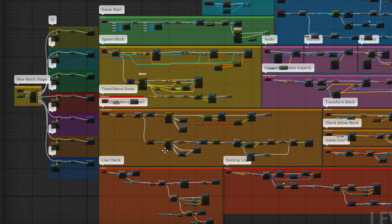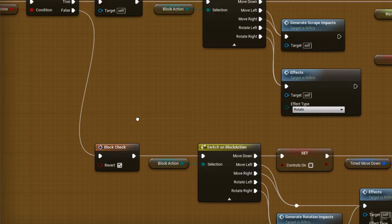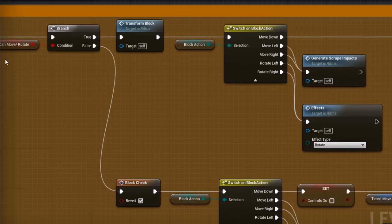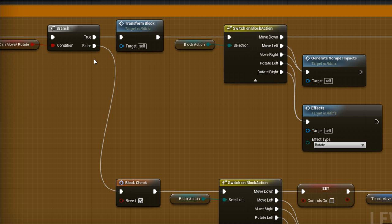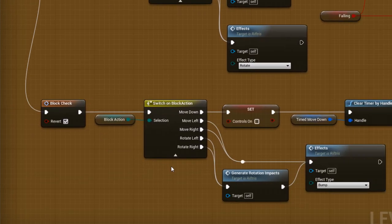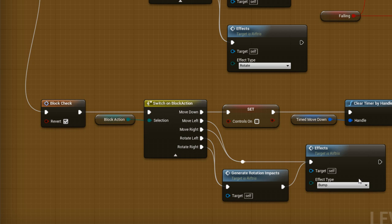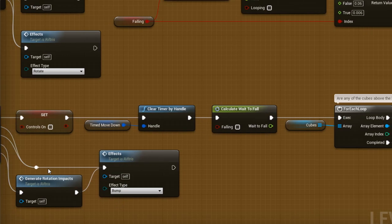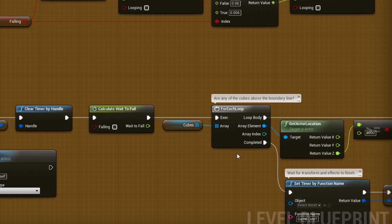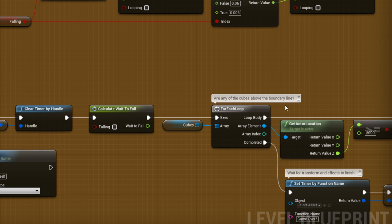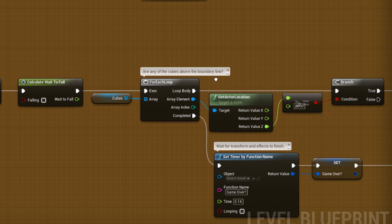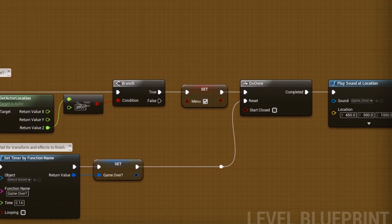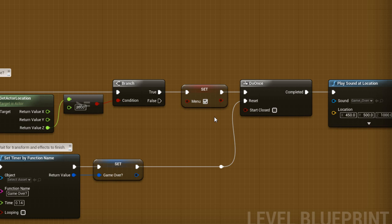So, what happens if the block can't move or rotate? As before, these options just lead to cosmetic events, while Move Down continues the game logic. We need to know, are any of the cubes above the boundary line? If they are, then that's game over, which is handled by the Menu variable.